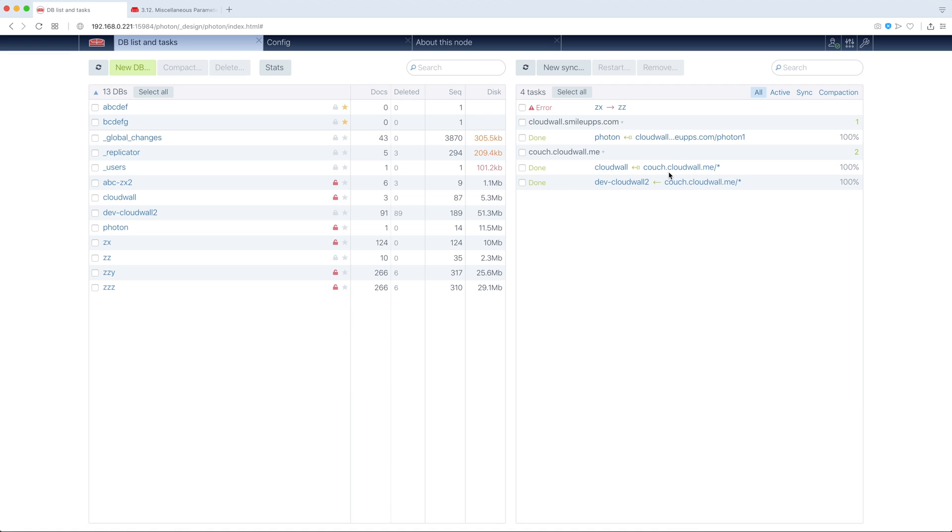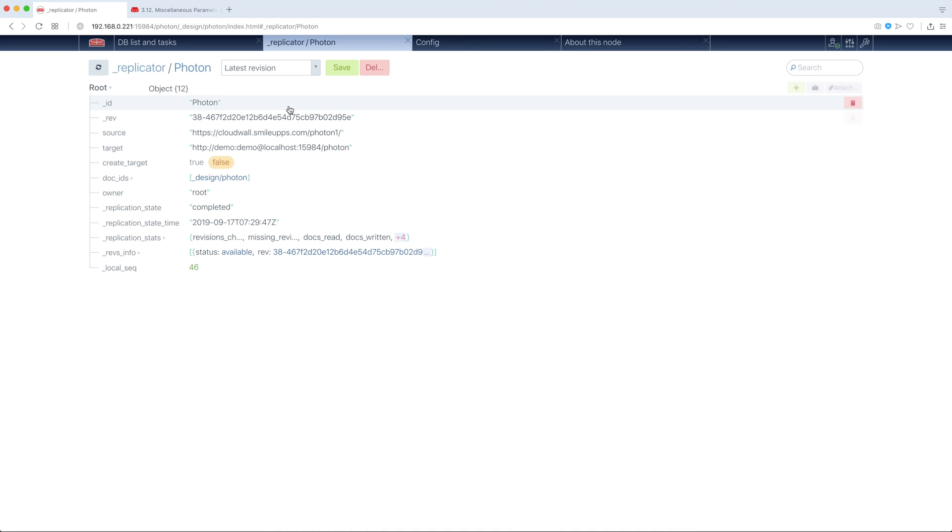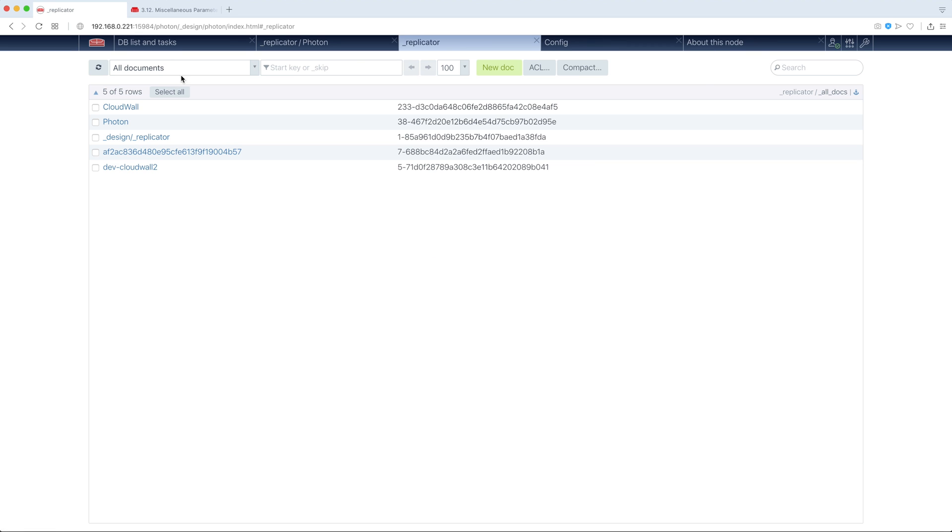So clicking whatever task we have, we go to the appropriate document in our replicated database, which is, you see, here.